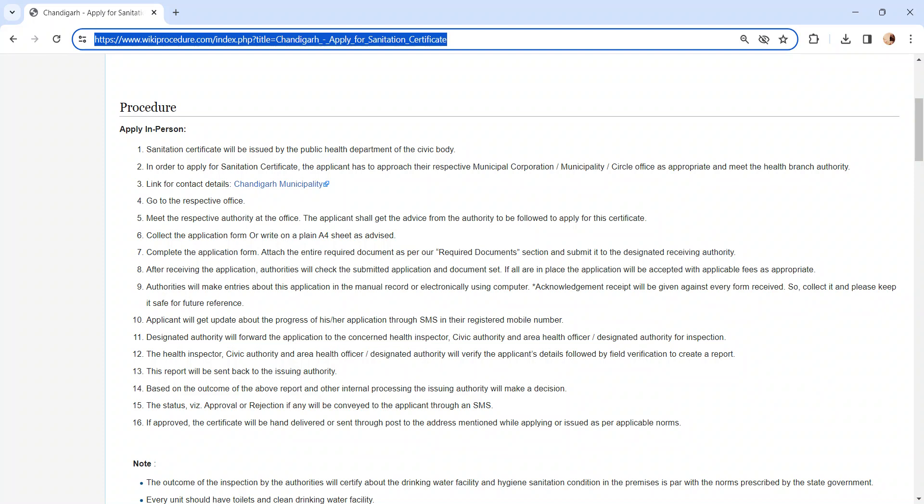Once you visited the office, get the application form from the concerned officer and fill it. Incomplete application will not be accepted, or you can write in later on plain A4 sheet as advised by the officer.